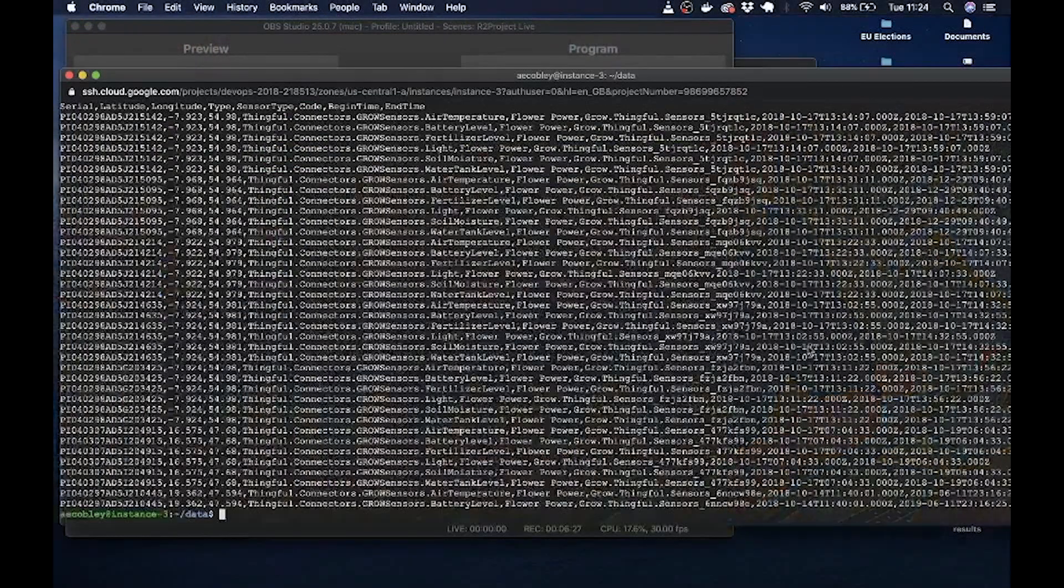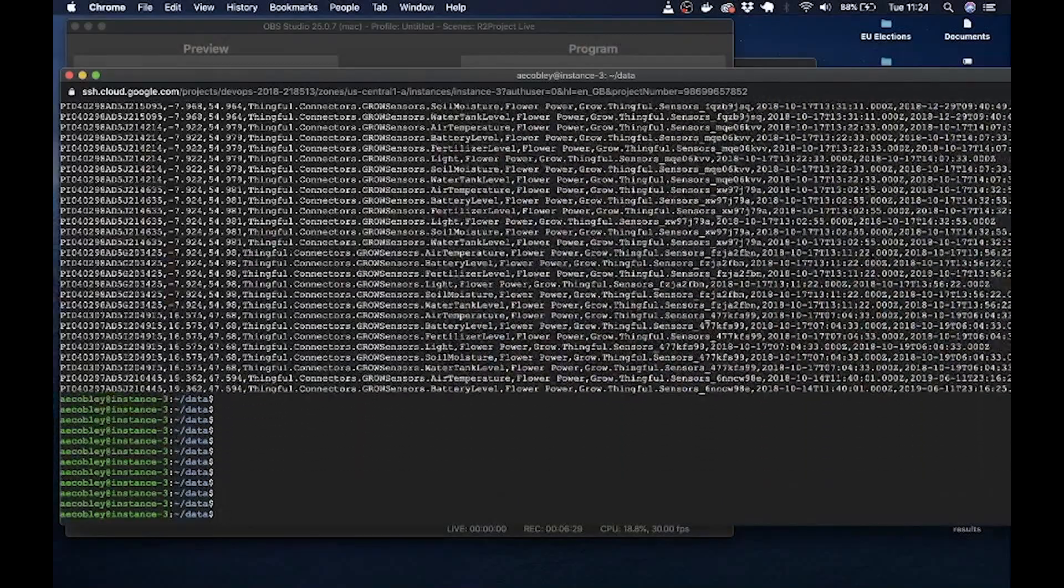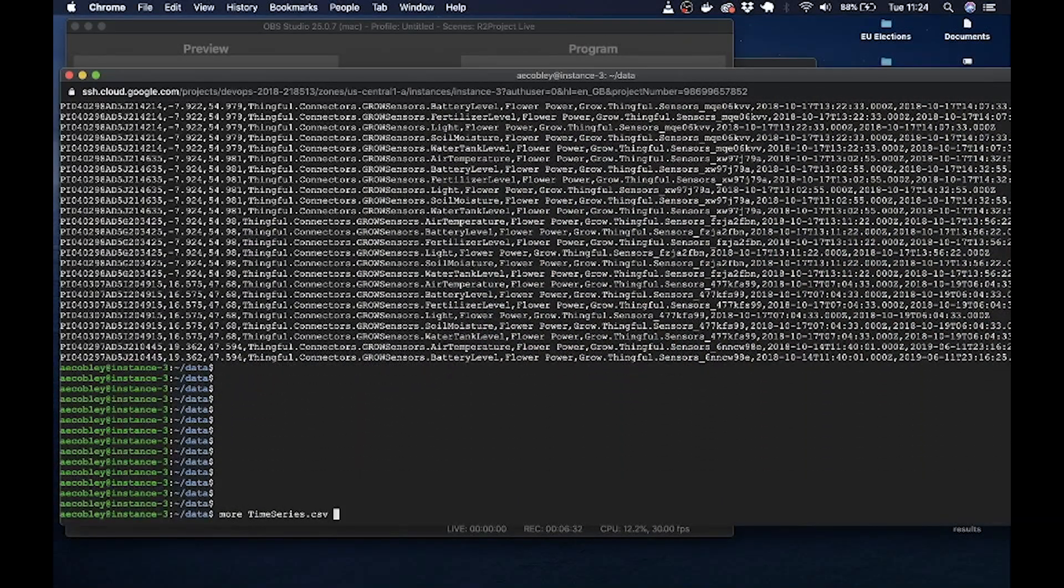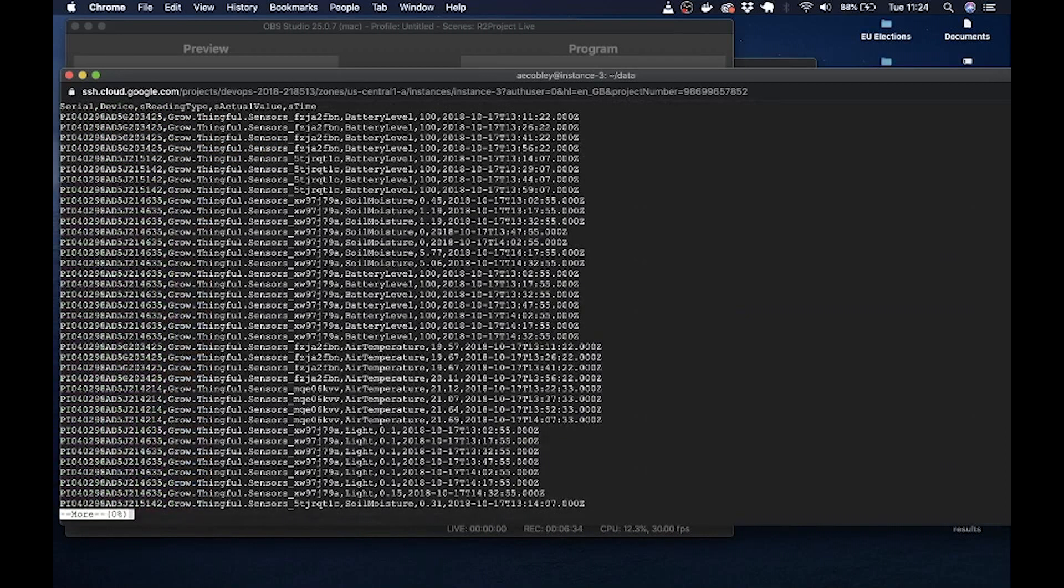What's much more interesting is when you start adding the time series. Now what you can do is the time series and the locations file are both linked by the serial number. So let's have a look at the time series file.